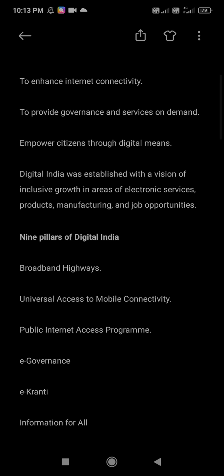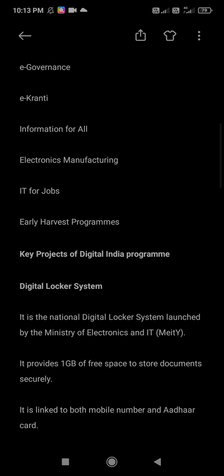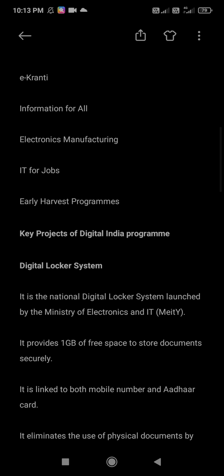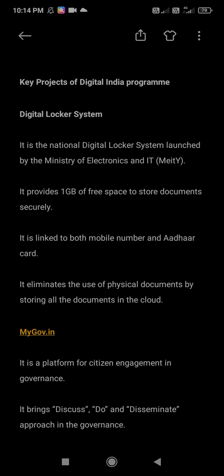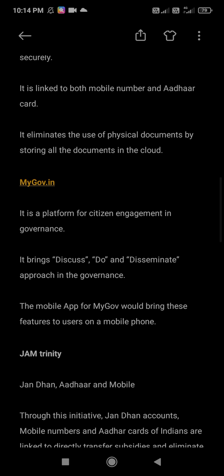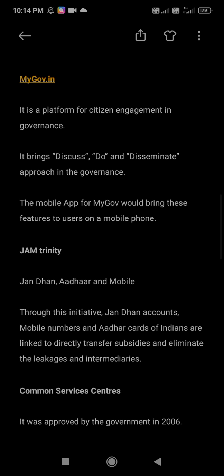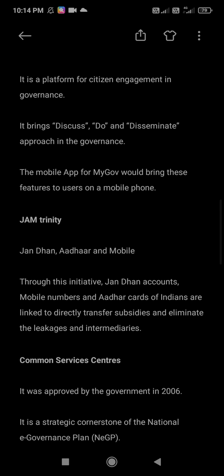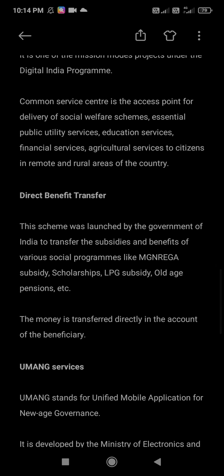To summarize, today we studied Digital India program, its 9 pillars, and the key projects — Digital Locker System, MyGovernment.in, JAM Trinity, Common Service Centre, Direct Benefit Transfer, UMANG, UPI, and E-NAM. These are very important for exams. Thank you.